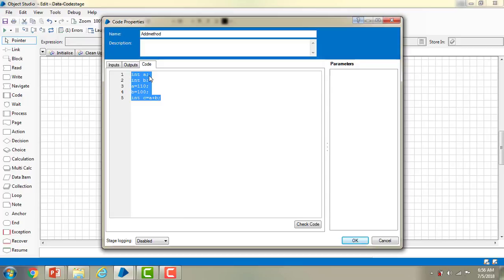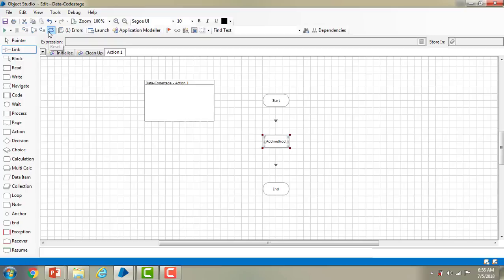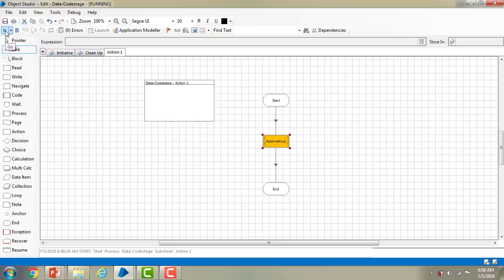If you change the language, it will throw errors for mismatched syntax. After checking and confirming no errors, I click OK. I'm linking from Start to Code 1 and then to End. Let me reset — it finds zero errors. Executing it, you can see it has been executed successfully. But how would I know the output value is correct?